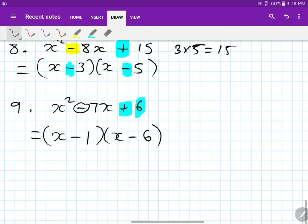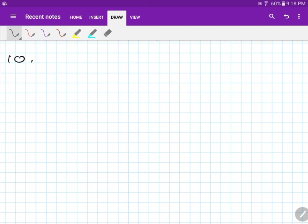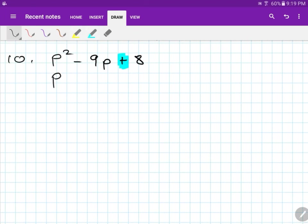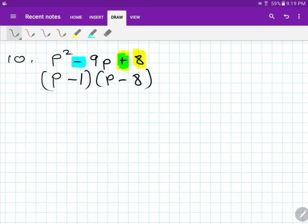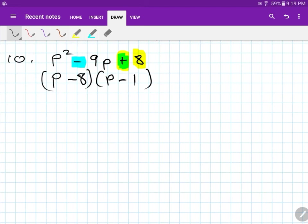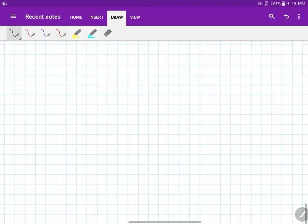Number ten: p squared minus 9p plus 8. This side is positive, so I copy: p minus and p minus. What times what gives me 8 and adds to give me 9? Two and four add to give six, so that doesn't work. One and eight — 1 times 8 is 8 and 1 plus 8 is 9. That's the only answer. So this is 1 and 8, or 8 and 1 — it doesn't matter because both are negative.